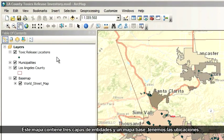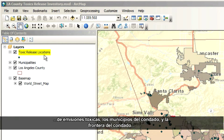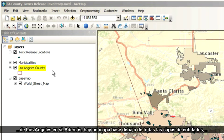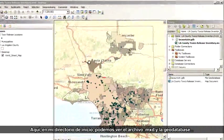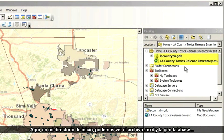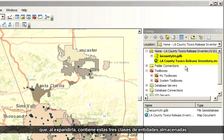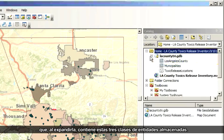This launches ArcMap and pretty soon a map document called LA County Toxics Release Inventory opens. This map includes three feature layers plus a basemap: the toxic release locations, the municipalities within the county, and the boundary for Los Angeles County itself. In addition, there's a basemap underneath all the feature layers called WorldStreetMap. Over here in my home directory, I can see the .mxd file and the geodatabase, which when expanded has those three feature classes stored within.